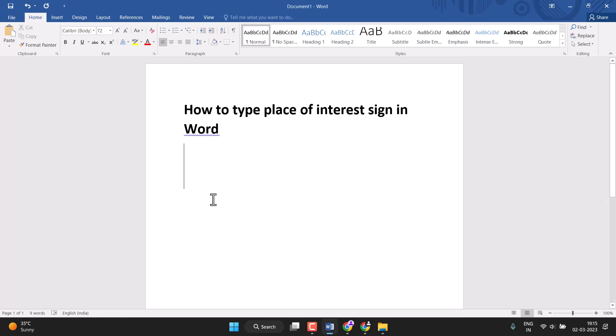Hello friends, today in this video I will show you how to type place of interest sign in Word.